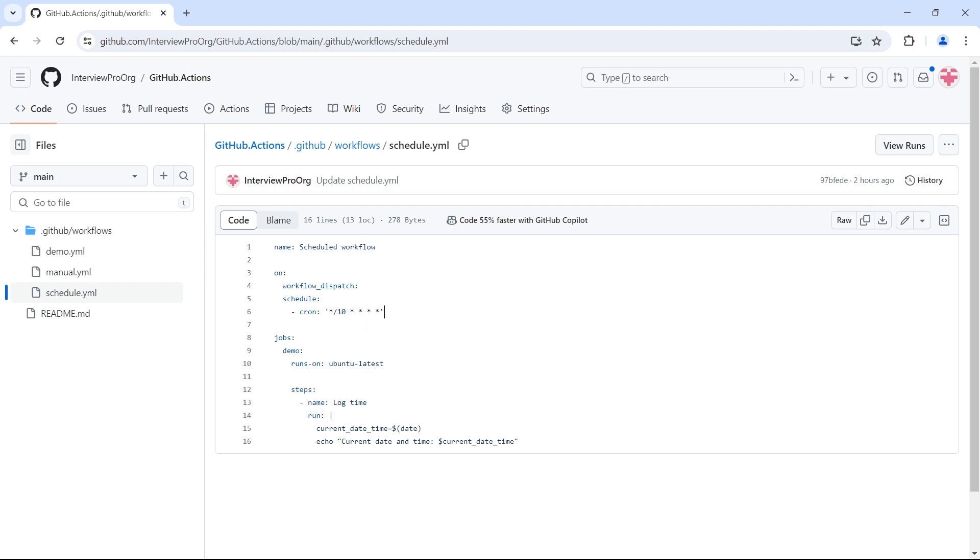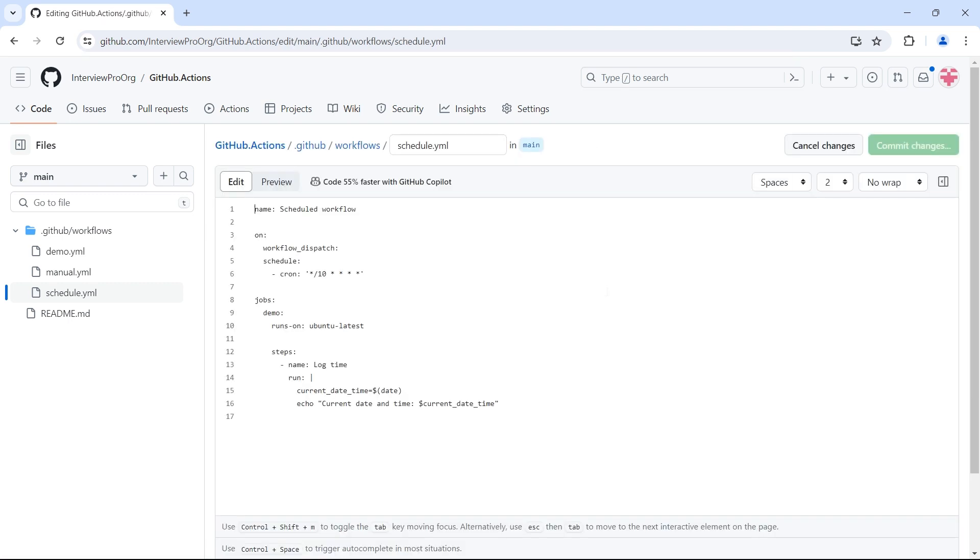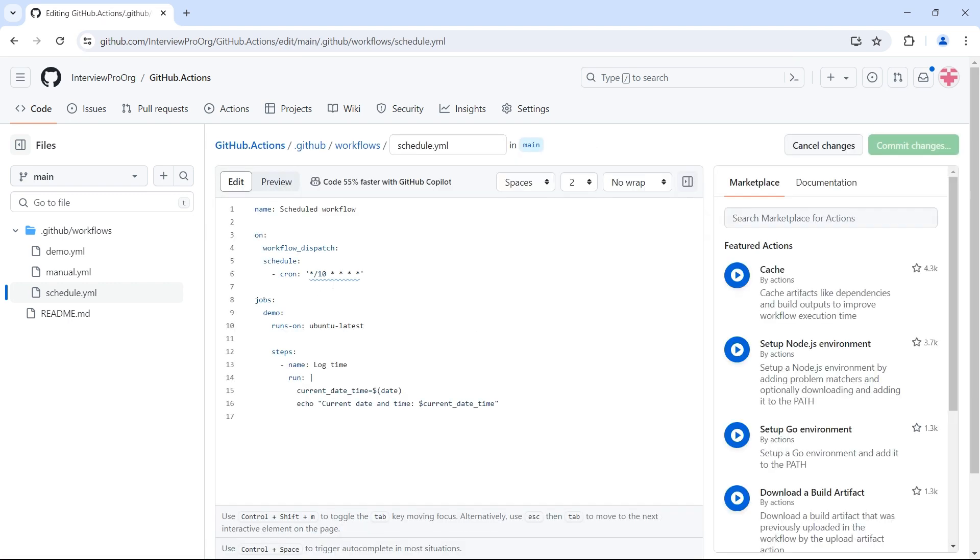Then we have jobs. We have only one job called demo. It runs on Ubuntu latest. Then we have steps. We have only one step to log the current date and time. Let me edit this file. I want to show something.